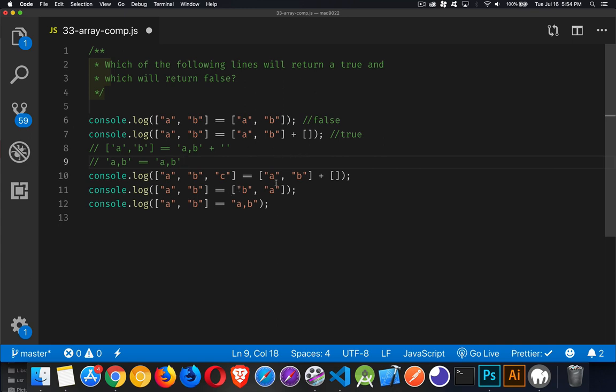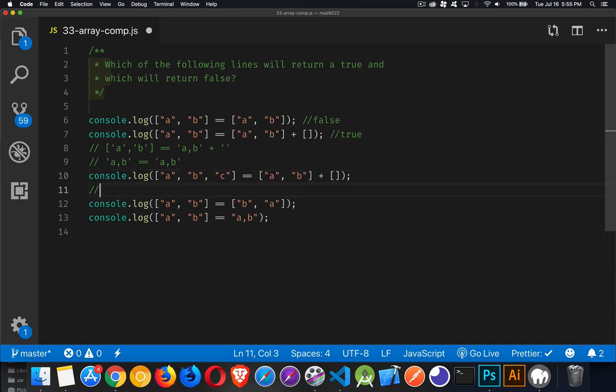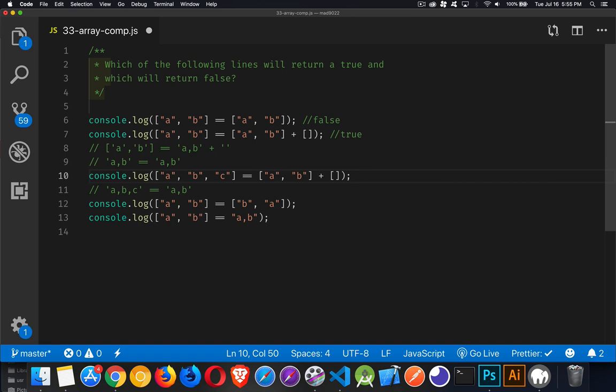Third one, you can probably figure that out because of what we've done so far. This is going to be the string a, b like this with the empty string added to it. So it's just a, b. This side to be able to compare it is going to be a, b, c. So we're going to be looking at a comma, b comma, c equals a comma, b, and they are not the same. So this will be false.